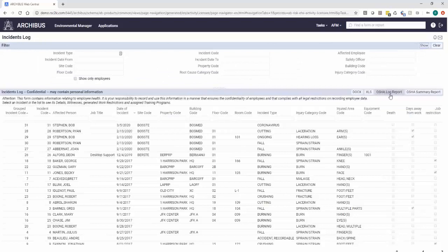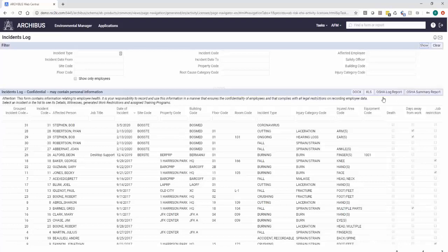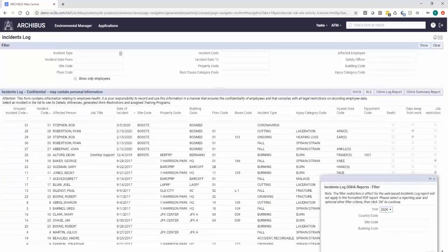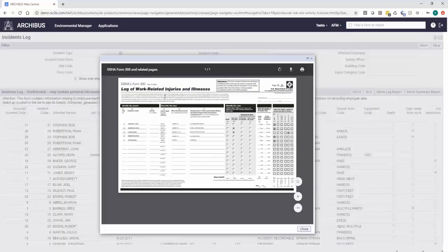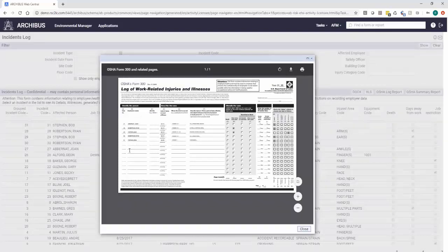ARCHIBUS has already made pre-formatted OSHA log reports and OSHA summary reports. These are the actual documents. So this is an actual government reporting to the Department of Labor report, so it's already formatted exactly, so it's doing the work for you.